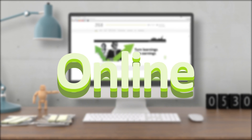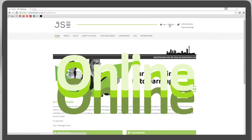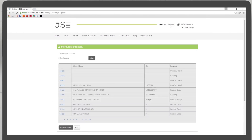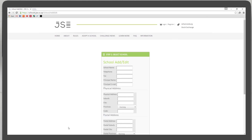Register now online. Click Register and choose your school. If your school isn't on this list, just click Add a School.